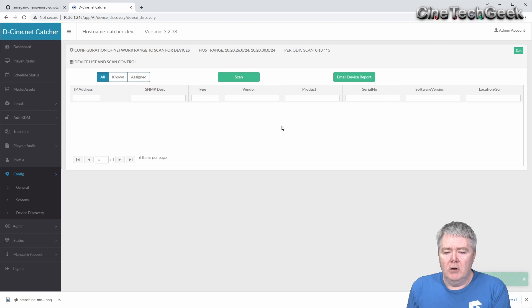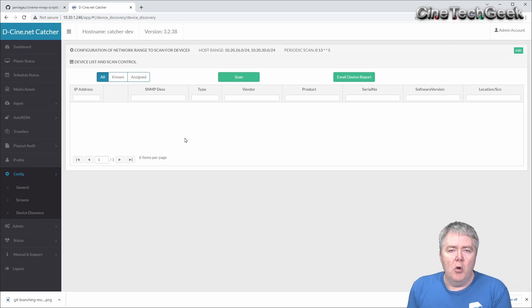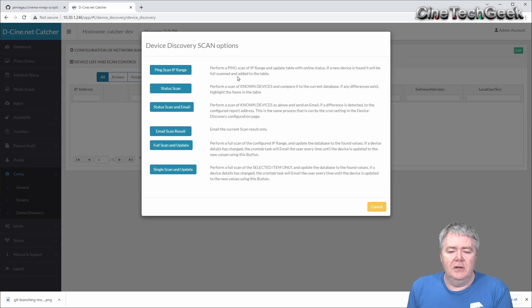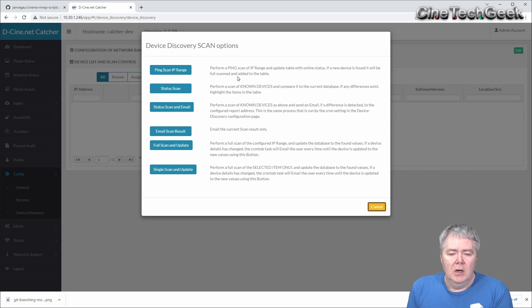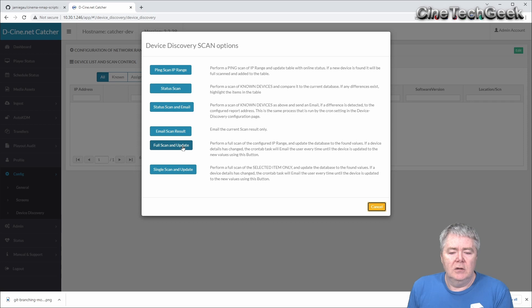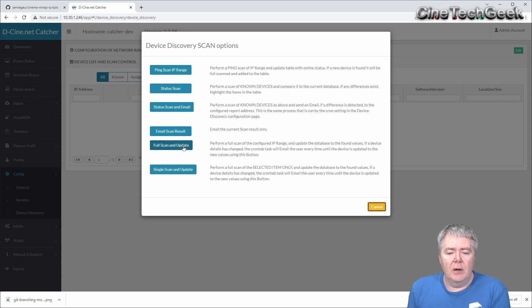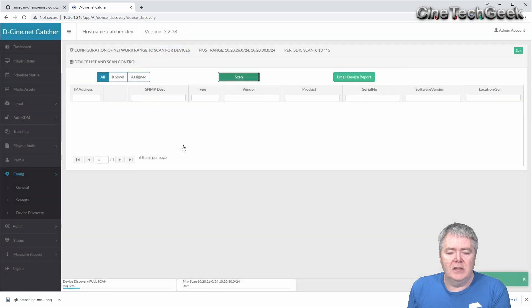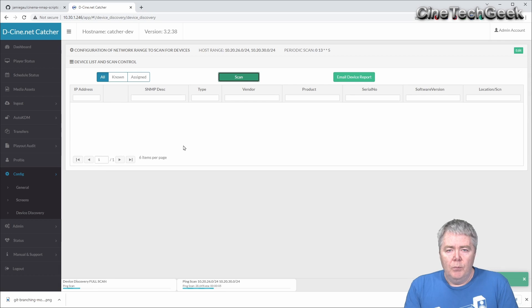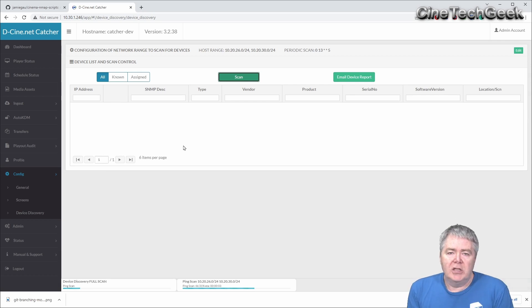We'll close and you'll see there's nothing there anymore. Now when you scan, there's lots of different types of scans you can do. We're just going to do a full scan and update to basically scan everything on those subnets and put it into the database so you can see what's going on.